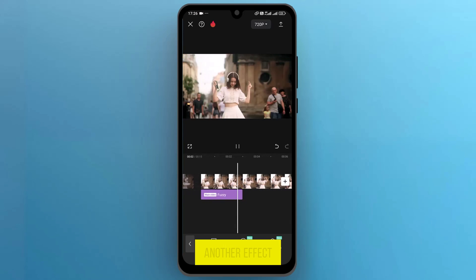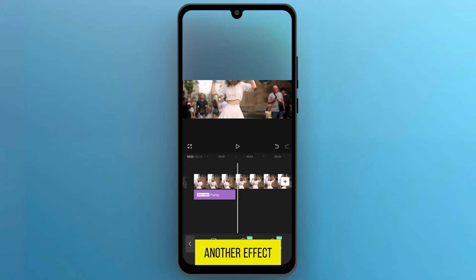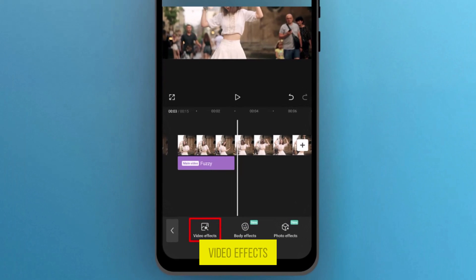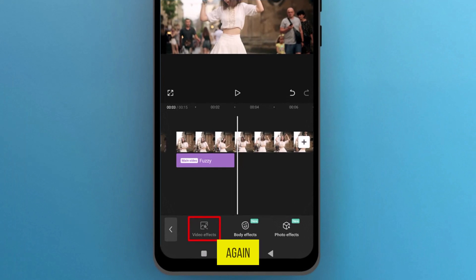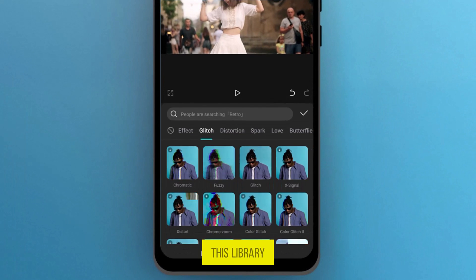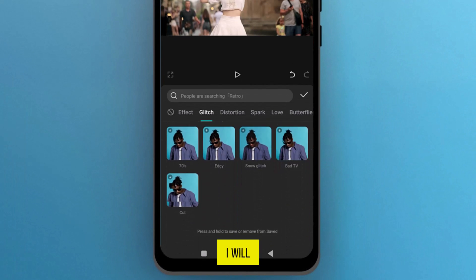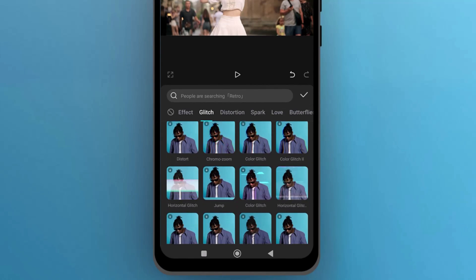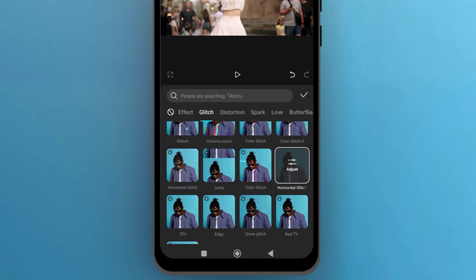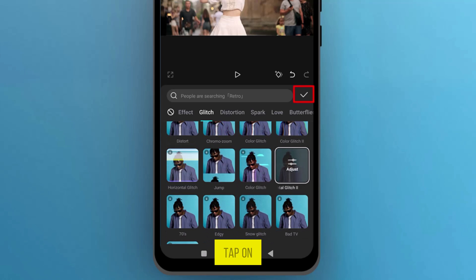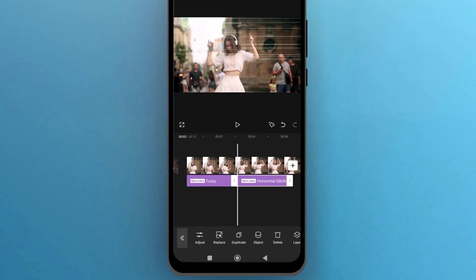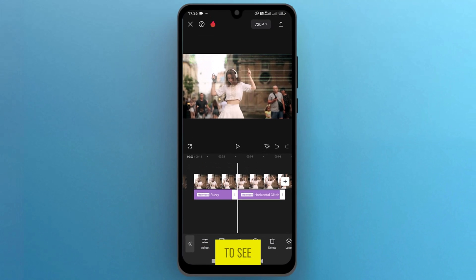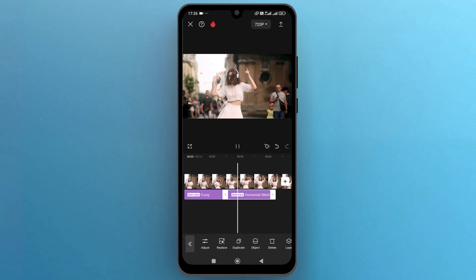Let's add another effect. Tap on Video Effects again, and from this library, I will select a random effect. Then tap on the checkmark to apply. Now play it again to see how it looks.